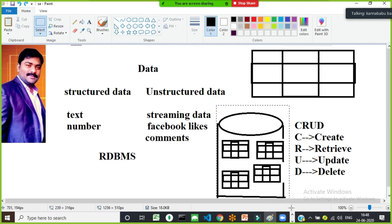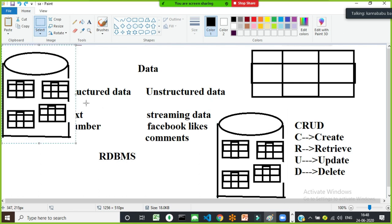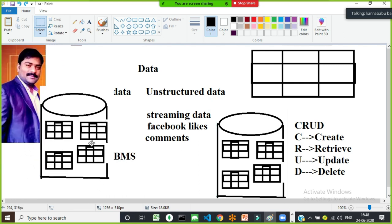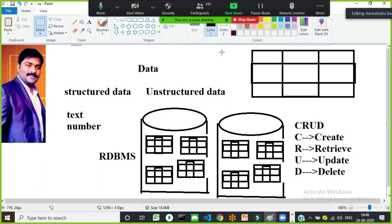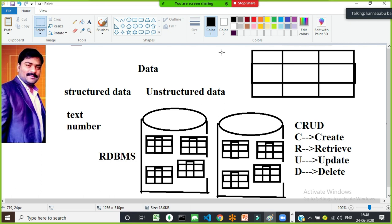Similarly, for a travel agency website, multiple tables belong to it — bus details, pickup point details, destination point details, booking details, customer details, etc. So, database is nothing but a collection of information — the data belonging to a particular organization.